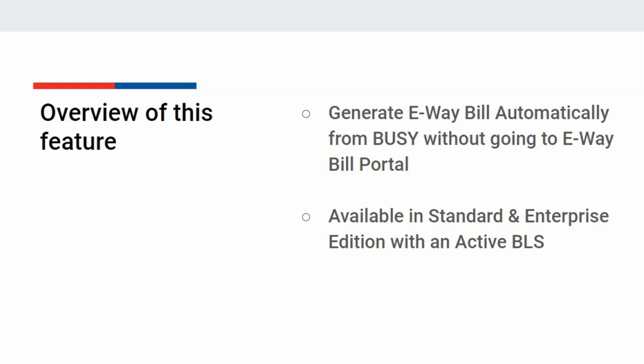However, if you do not have an active VLS subscription, then you can use the JSON as per government template or plain Excel options to generate the EV bill.